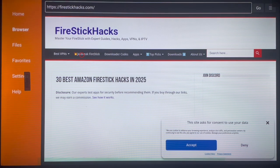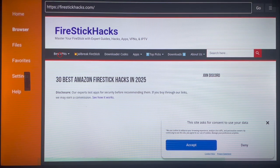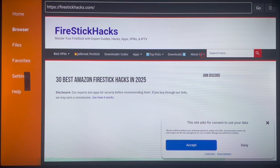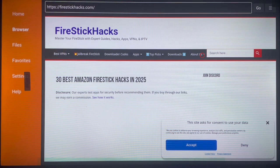The site is called firestickhacks.com, or just Fire Stick Hacks. Apart from installing applications, this site has lots of other things. On the menu you can see: Best VPNs, App Jailbreak Fire Stick, Downloader Codes, Apps Top Picks, Downloads, and About Us. If you want to know about the creator of the site, you can check the About Us section.